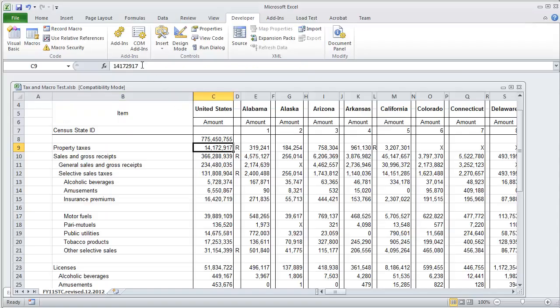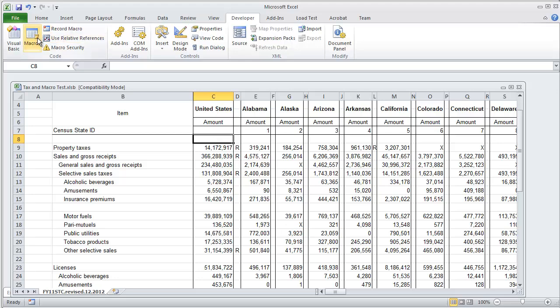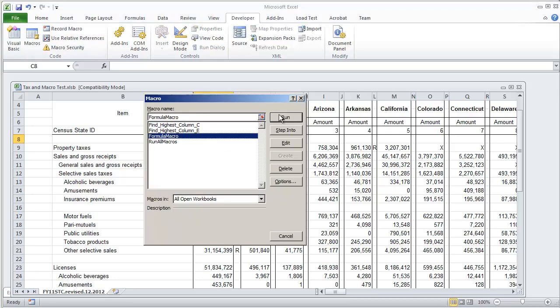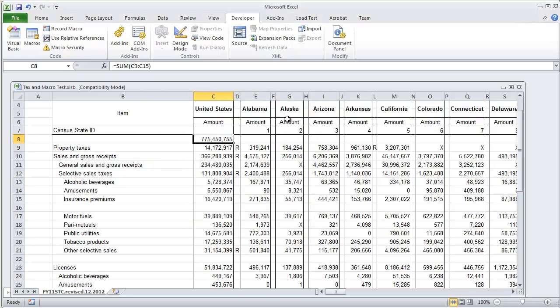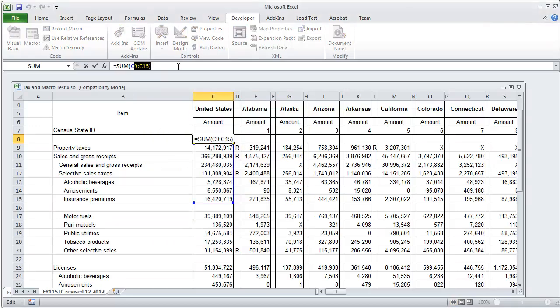If we were to hit delete on the formula that we created and run that macro, go ahead and select run, and we get the same data C9 and C15.